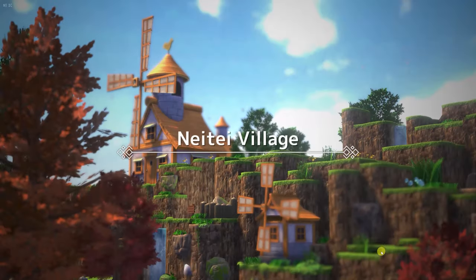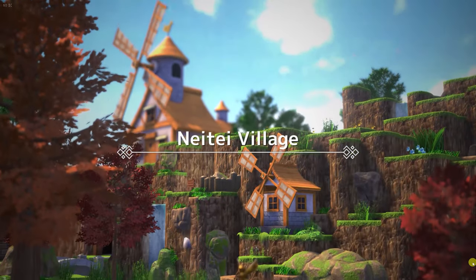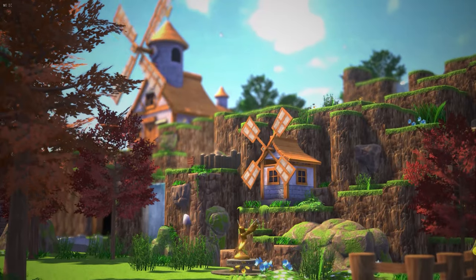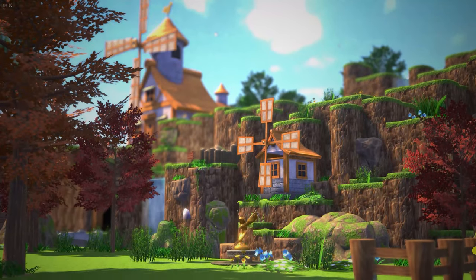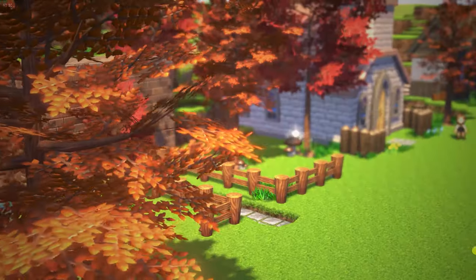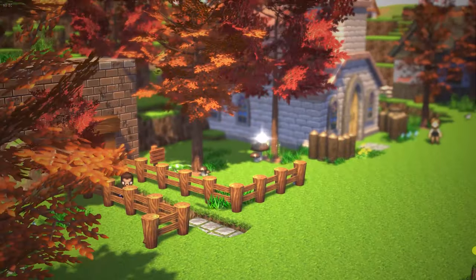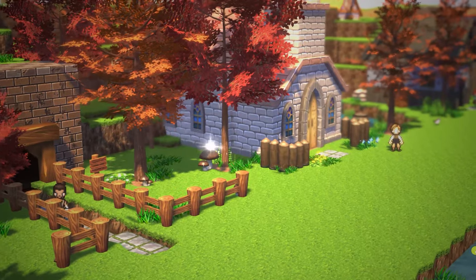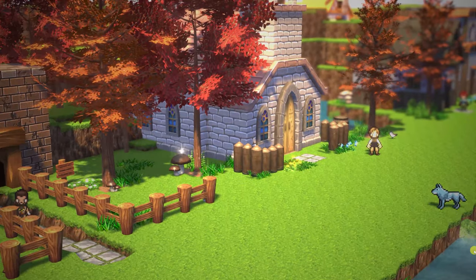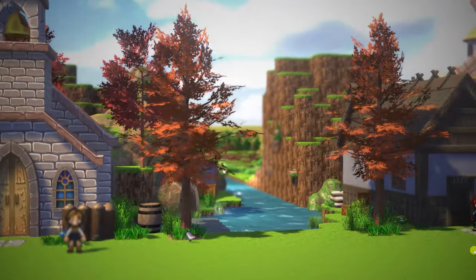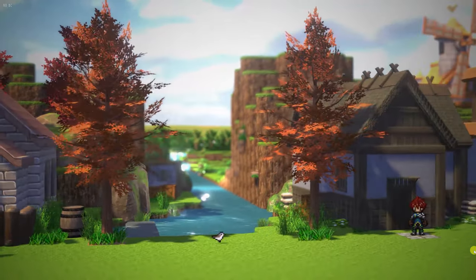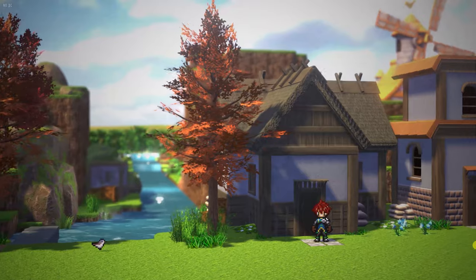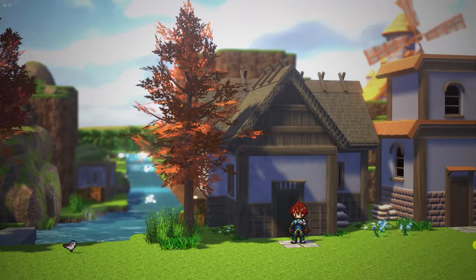This is definitely what everybody's talking about when they say that you can make an Octopath Traveler-type game. Let's go ahead and go outside. And now we see that we are in Neite Village, and it's very obvious that this is the exact project file used in the RPG Developer Bakin trailer. This is camera work that is done in the engine for the game, and not by any kind of video editor.